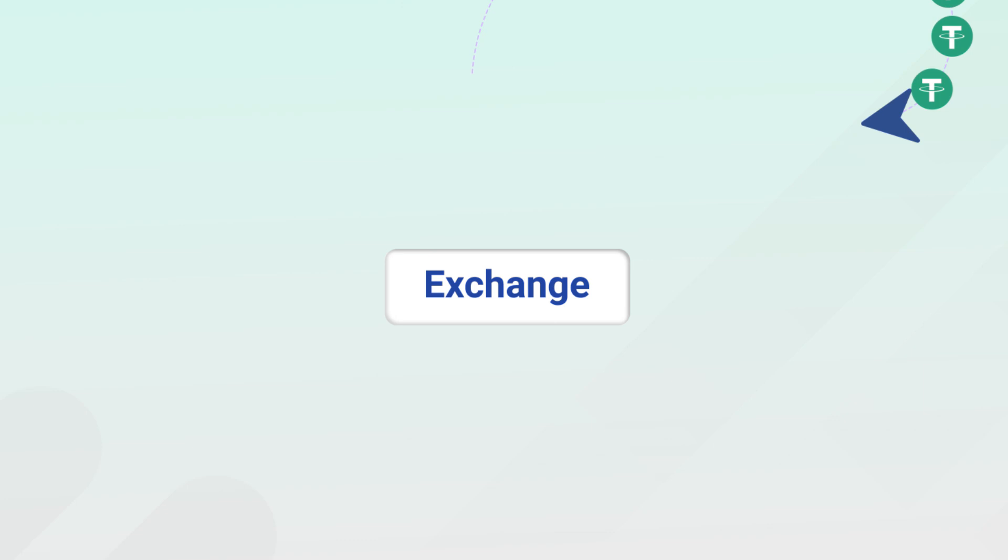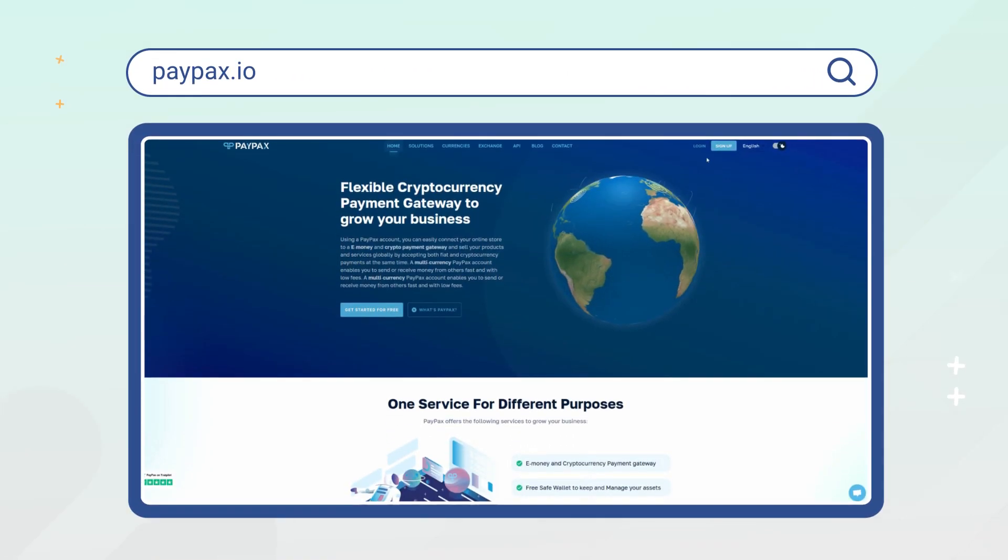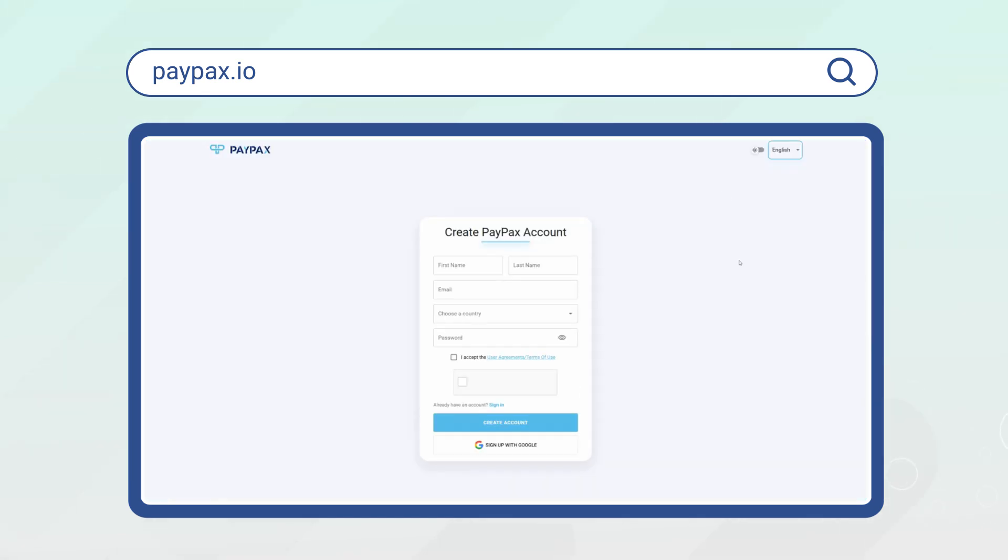To get started, visit PayPax website and log into your account if you already have one. Otherwise, choose to create a new account in less than a minute.